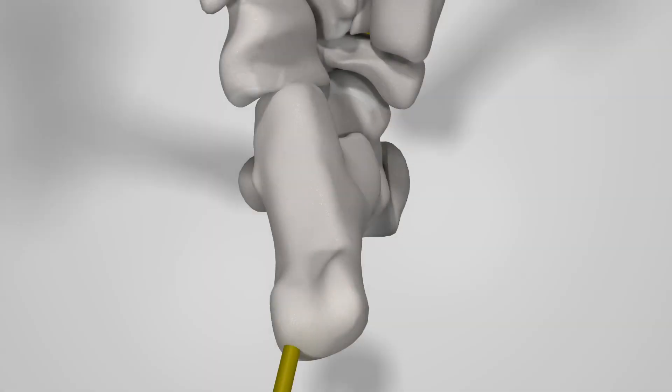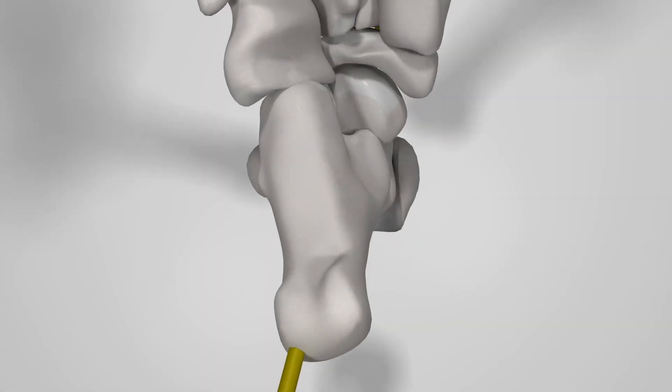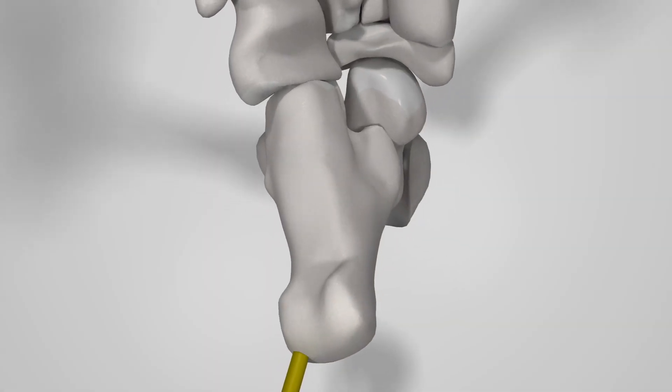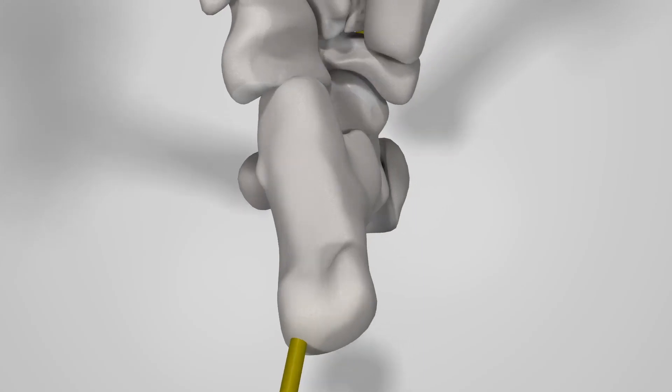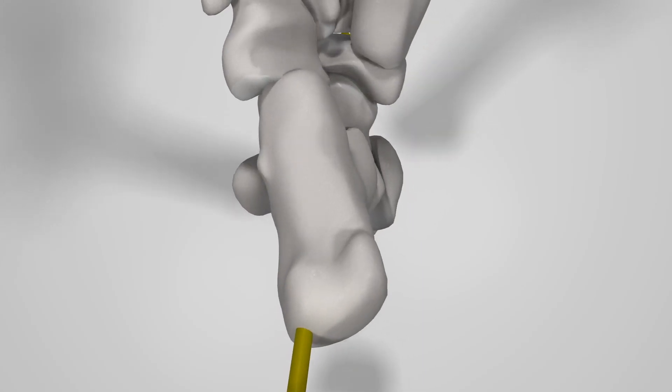Here, the talocalcaneal angle will also demonstrate widening and pronation, while the talar head escapes its articulation with the navicular.